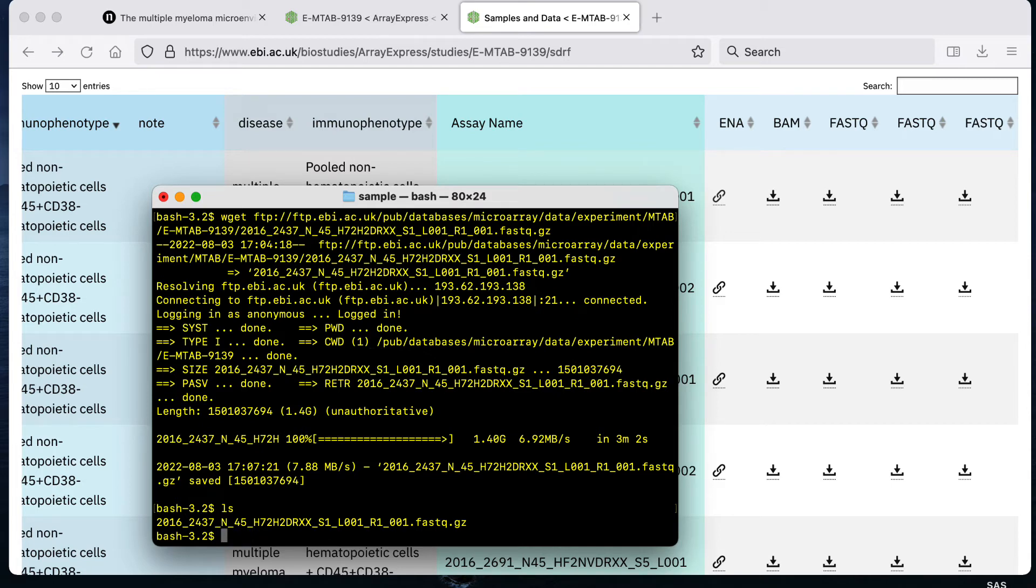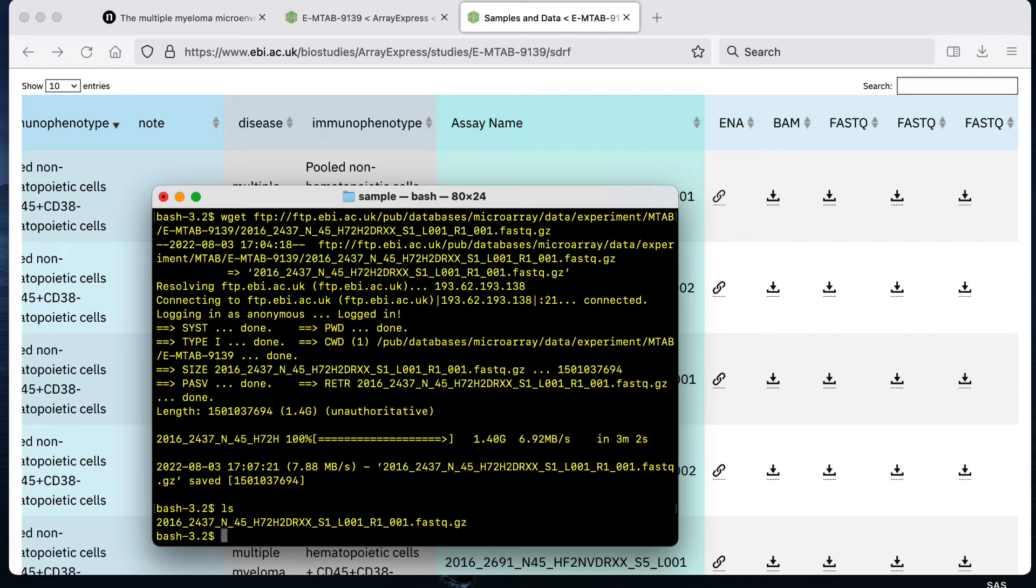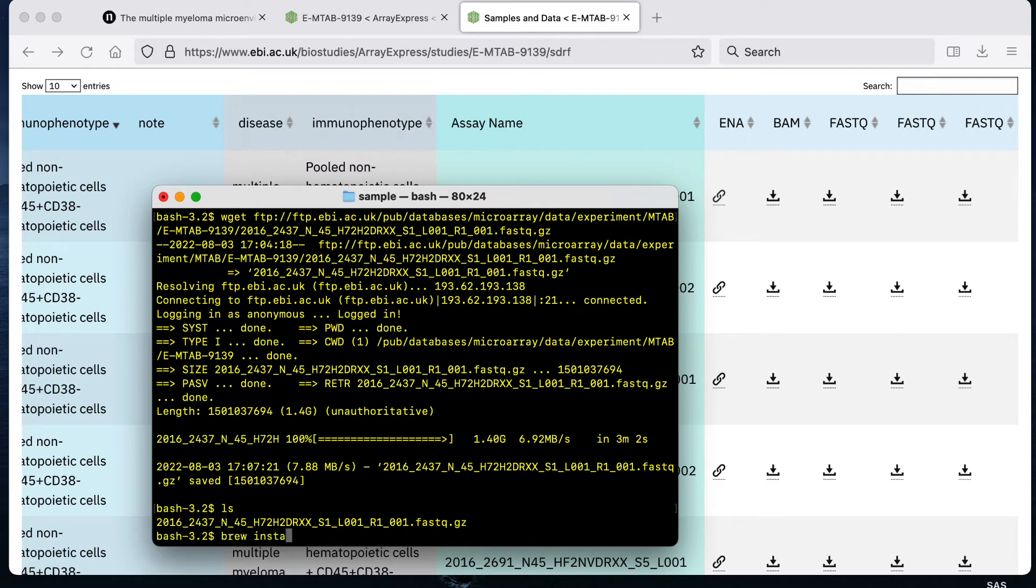If for some reason you have to do this type of download on a Mac, the Mac does not come with wget command automatically. There are two options. You can get wget like I already did which would be possibly through homebrew. You would download something called homebrew and then once you have that you would do brew install wget to get the wget command on a Mac.